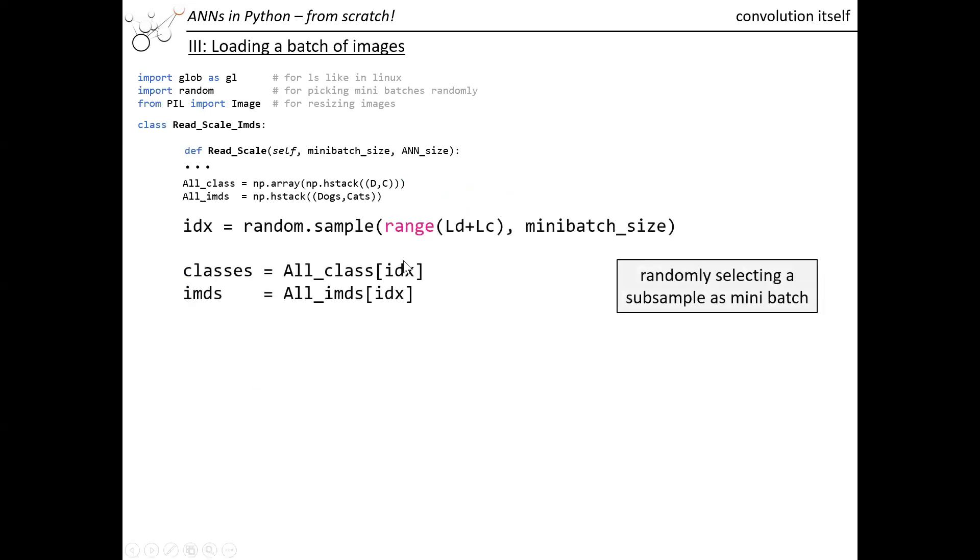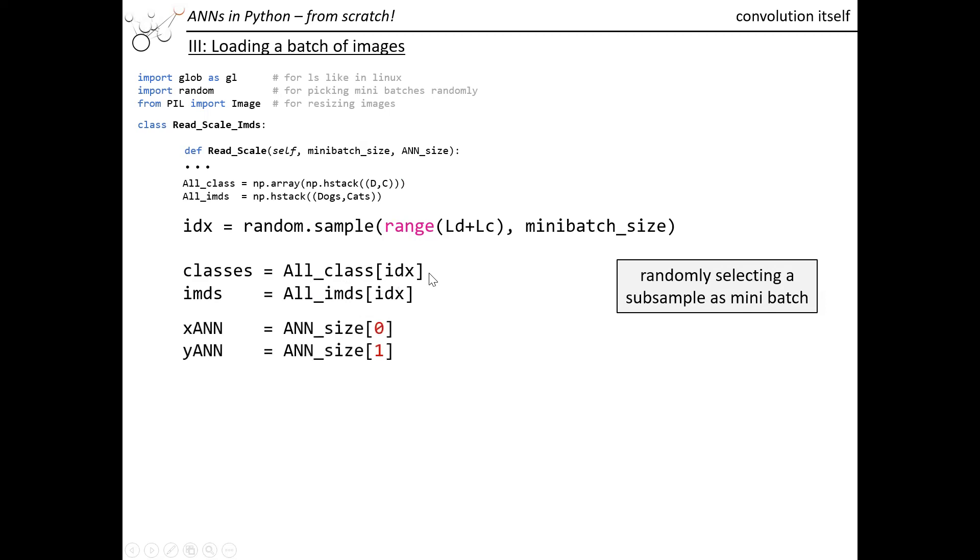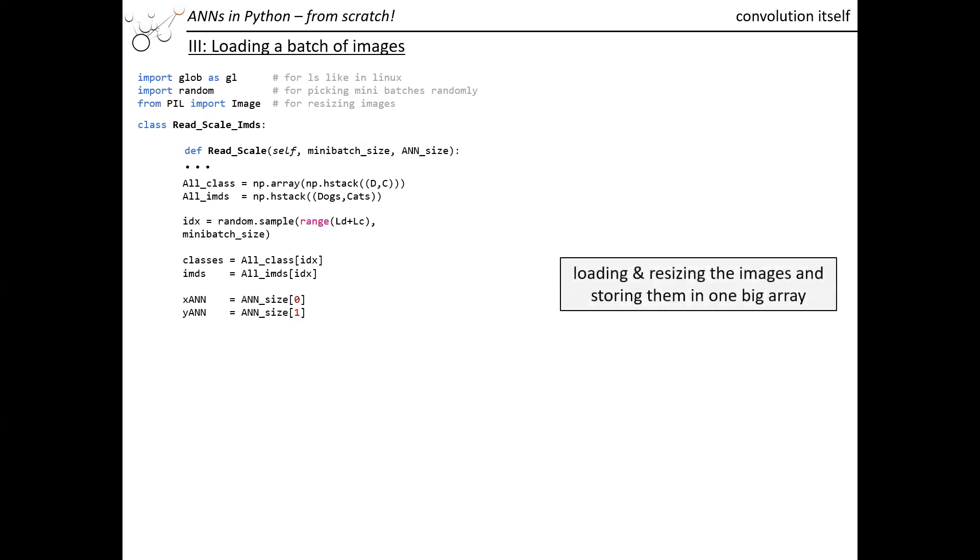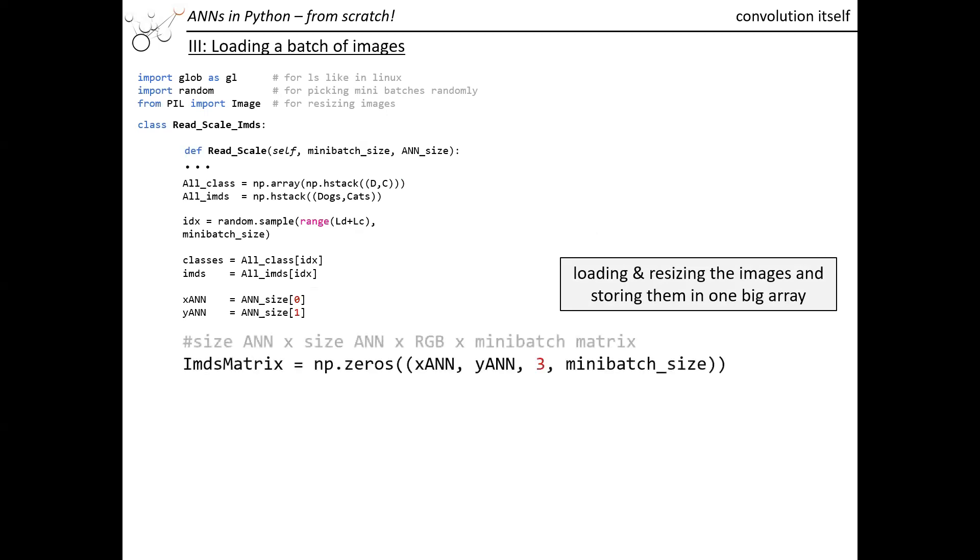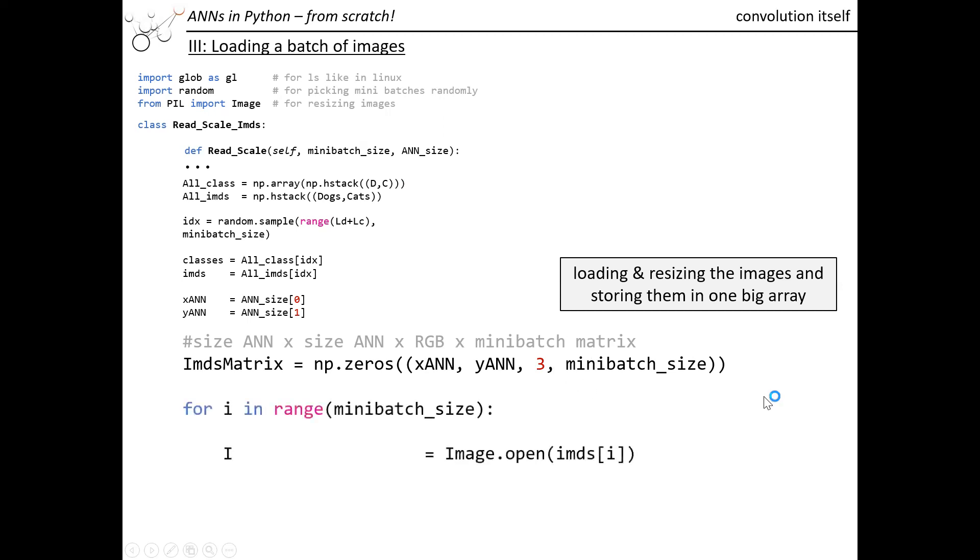Then we are ready for sampling those images in a certain range. The range is the total number of the images. We just draw a certain number of images from the large sample, and the number of images we draw is determined by the mini-batch size. That will give us just a number which we can use as indexing. Then we can actually already run our loop for extracting and rescaling those images. However, we want to reallocate the matrix first where we want to save all those images. The size of the matrix is X_ANN times Y_ANN, which by the way is the same number. Then we have three color channels and then the number of images.